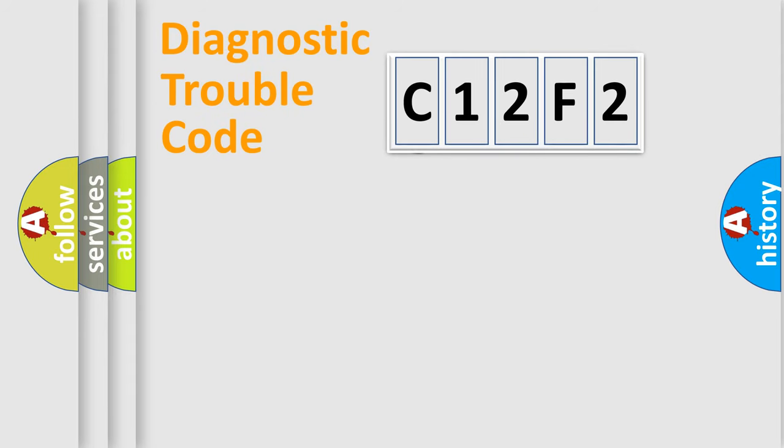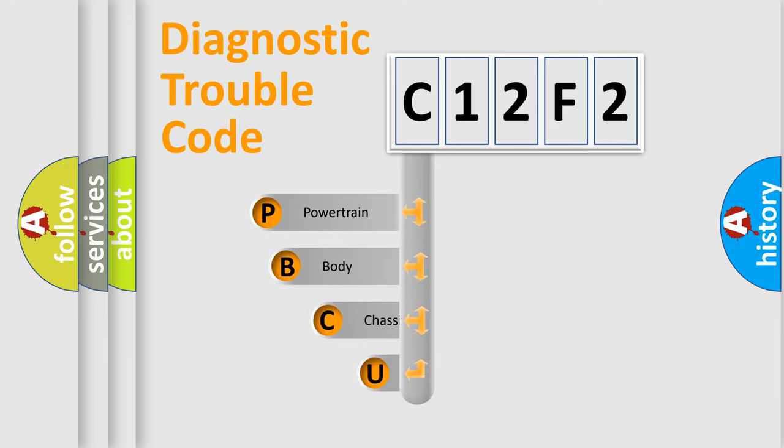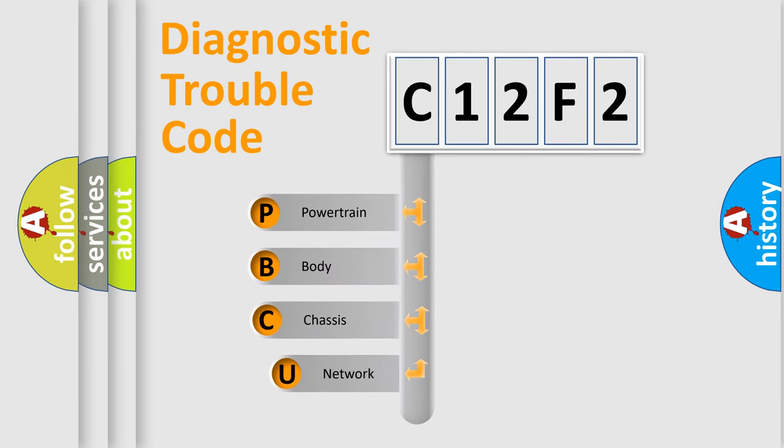First, let's look at the history of diagnostic fault code composition according to the OBD2 protocol.